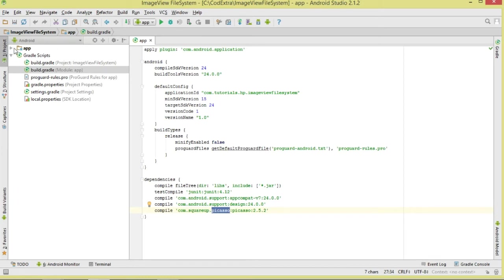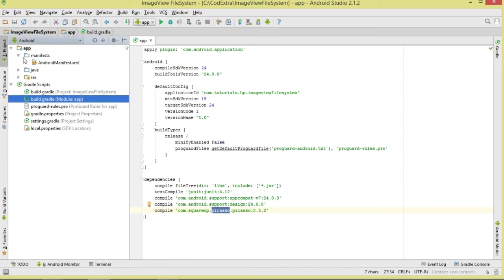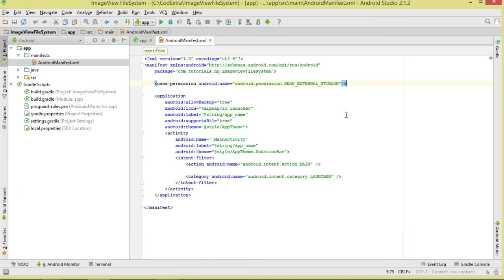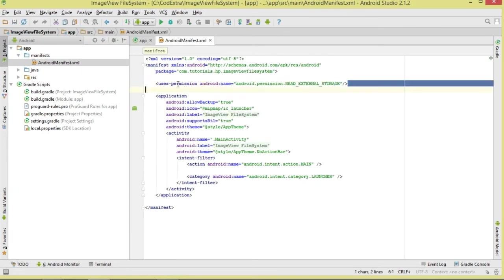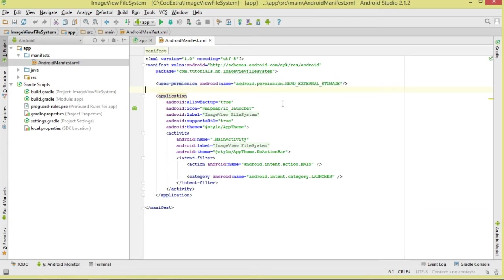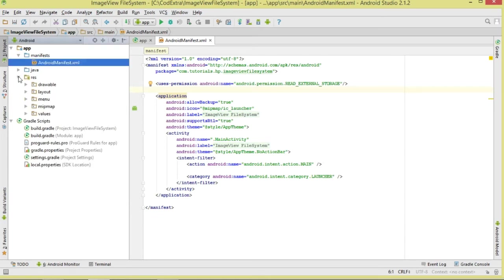Once that's done, move over to our AndroidManifest. Since we're going to be reading from our external storage — from our Downloads folder on the SD card — add the READ_EXTERNAL_STORAGE permission.